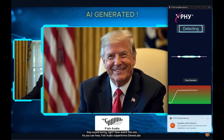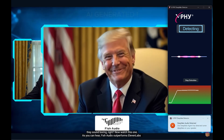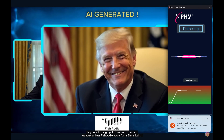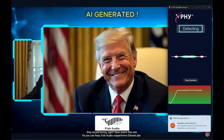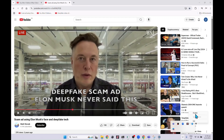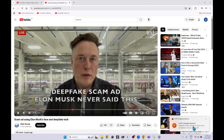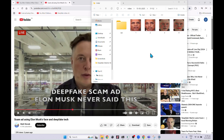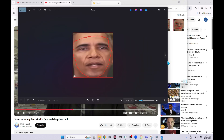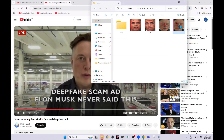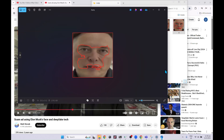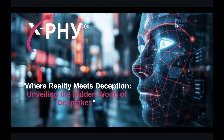Behind the scenes, it analyzes lip-sync accuracy. After each session, users can click on the notification to review the results. This helps in enabling more effective incident response, reporting, or legal follow-up. That concludes the X-Fi DeepFake Detector demonstration.